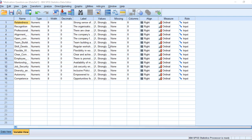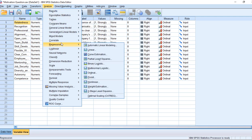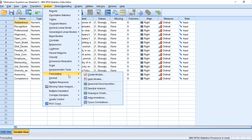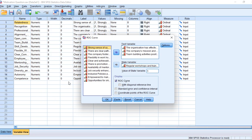To compute a ROC curve, go to Analyze, then move down to ROC curve. Look for ROC curve — it's down here completely at the bottom. Click on it and this dialog box will pop up.